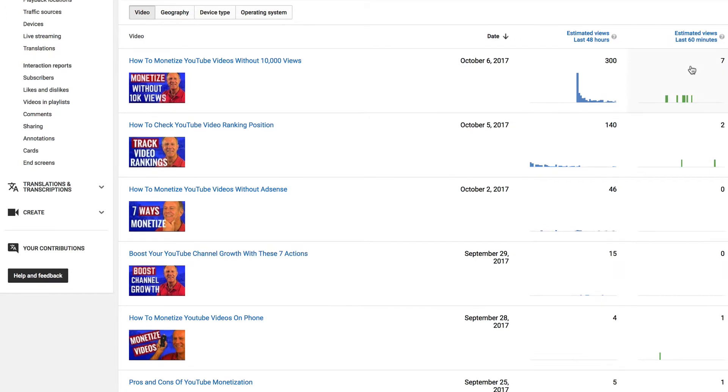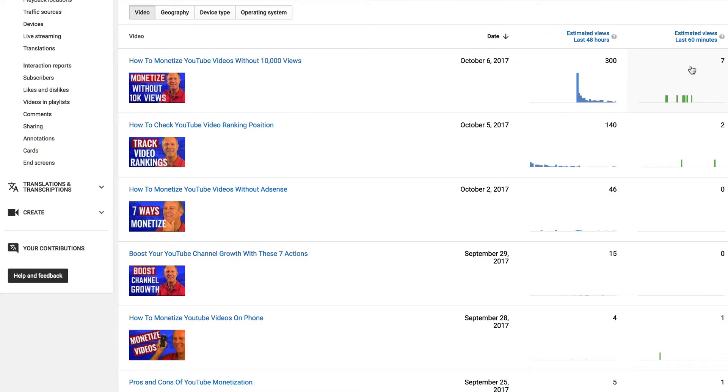If you get a lot of views within the last 60 minutes or 48 hours, then your video will be suggested and promoted by YouTube.